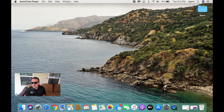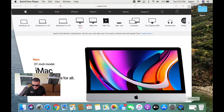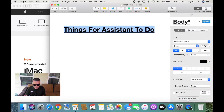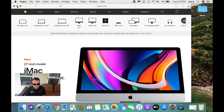If you pay attention to the background, you'll notice it's a picture of Catalina Island. Let's take a look at what they're up to. If you go into Safari, we see that they're checking out the Apple website. And if we go into their Word document, we see they've got a list of things for their assistant to do. We'll check back in on this.